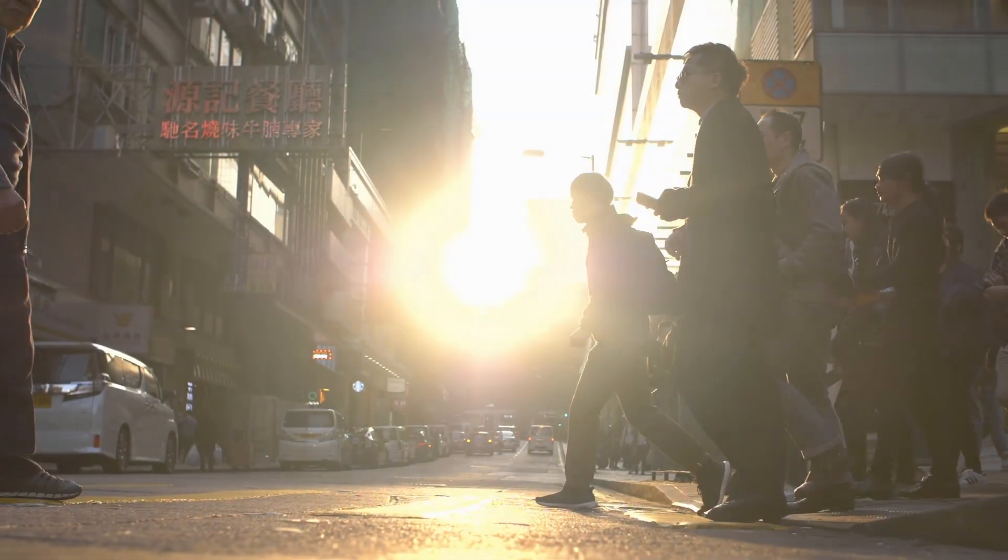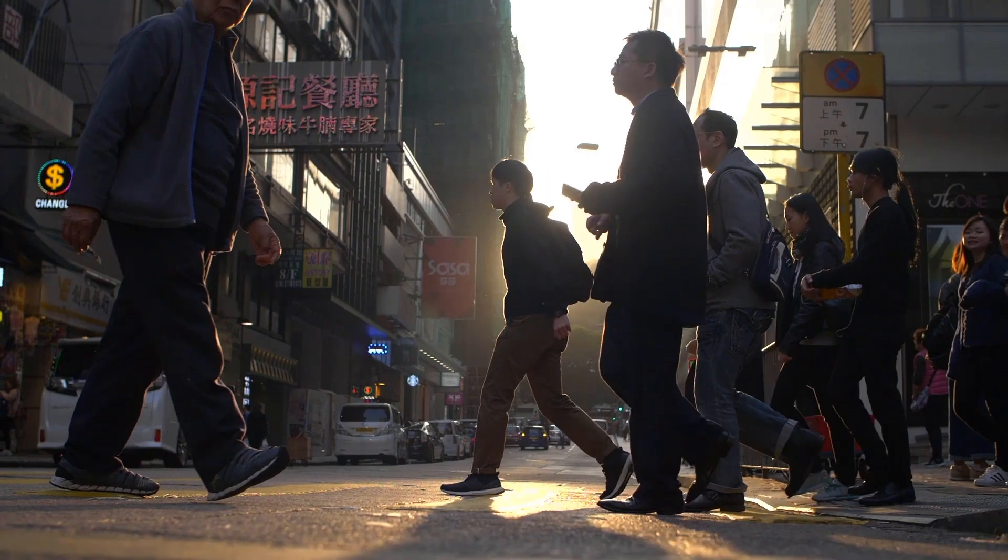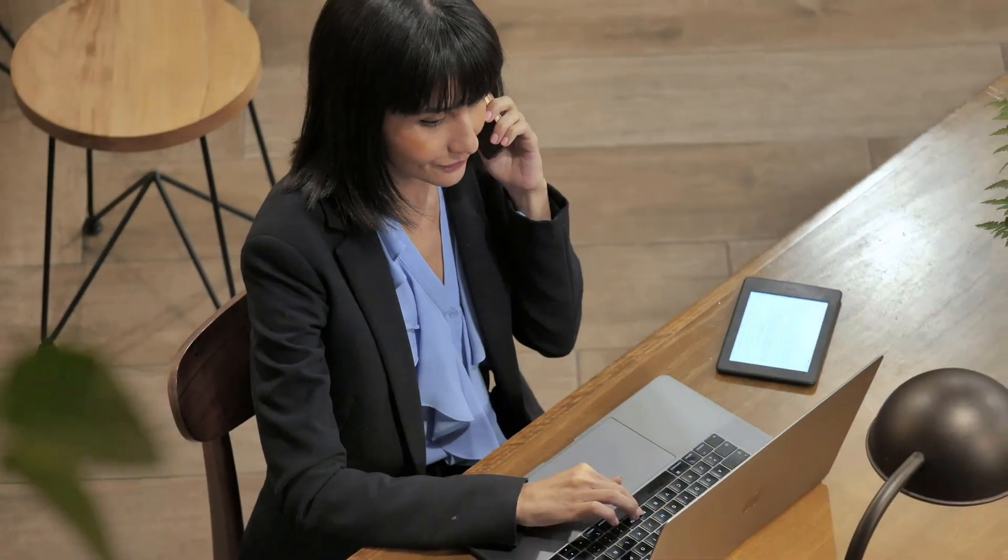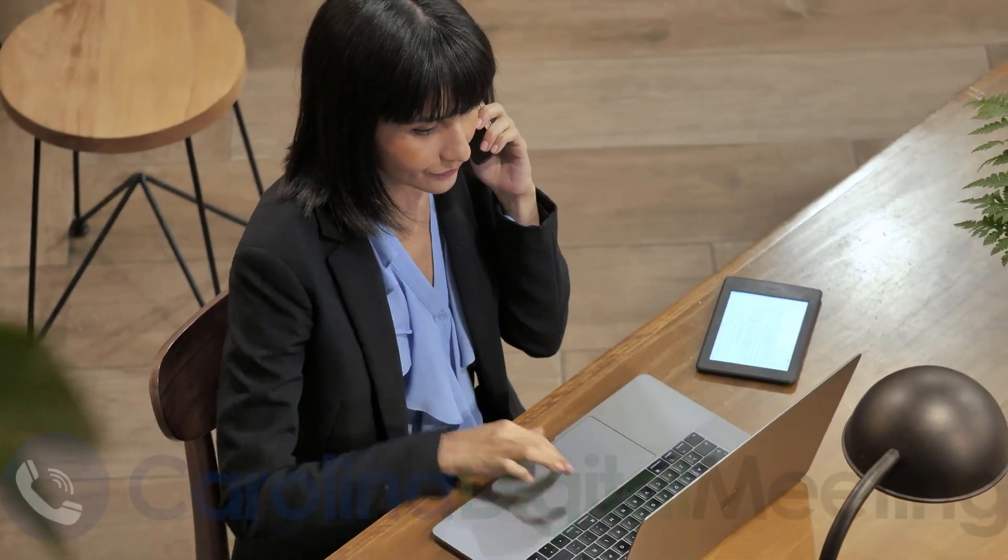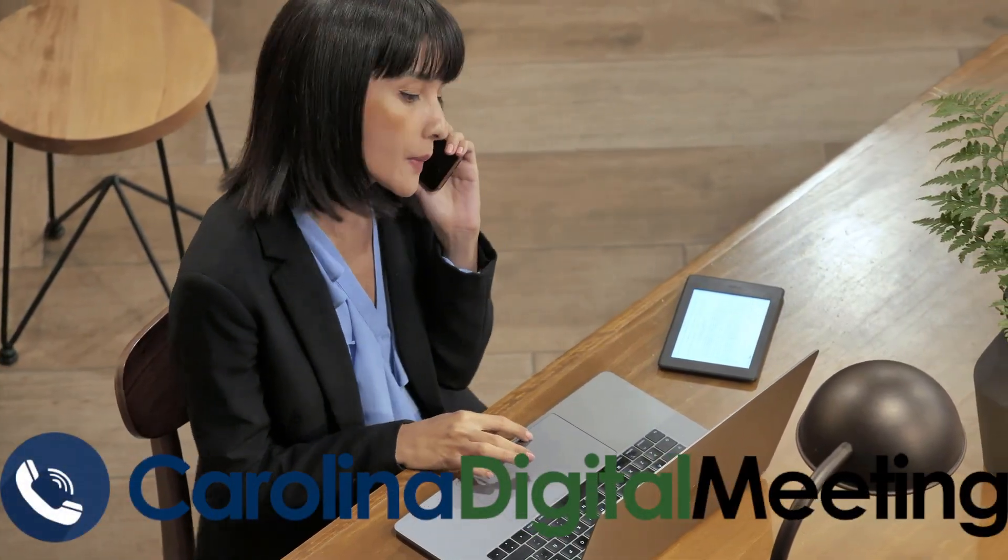In a world where the demand to stay digitally connected has never been higher, we are proud to introduce Carolina Digital Meeting.